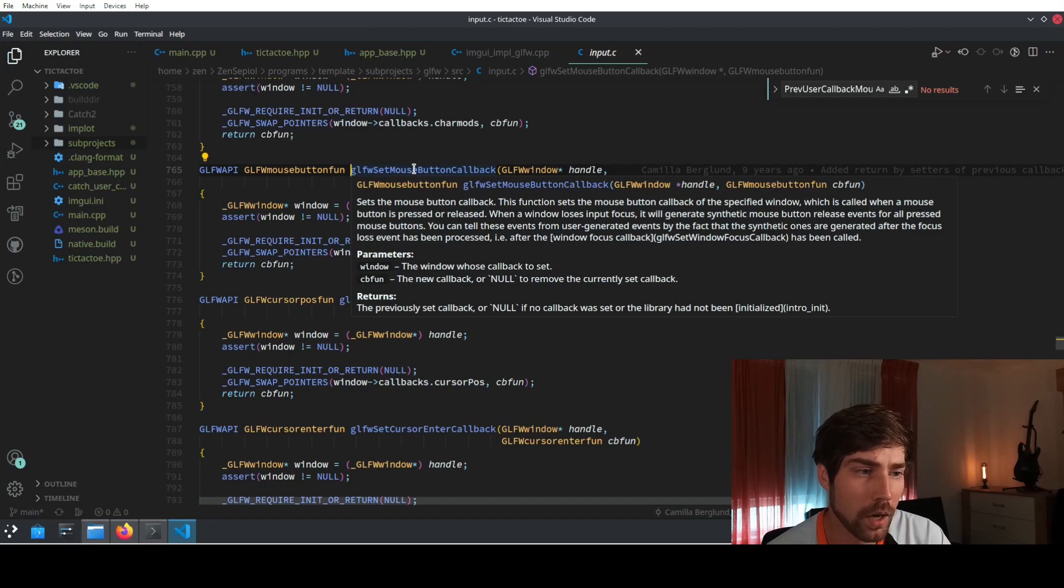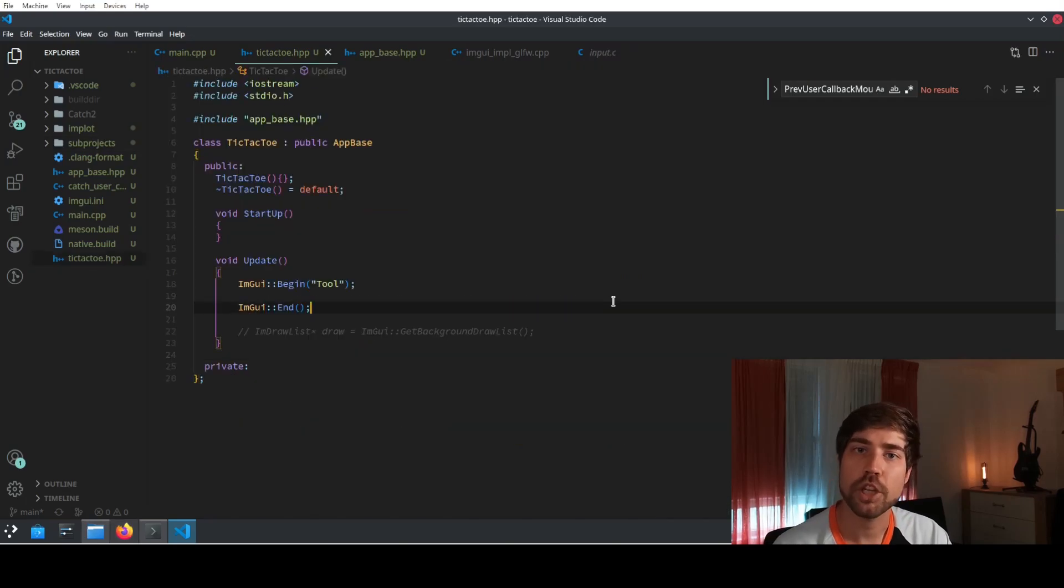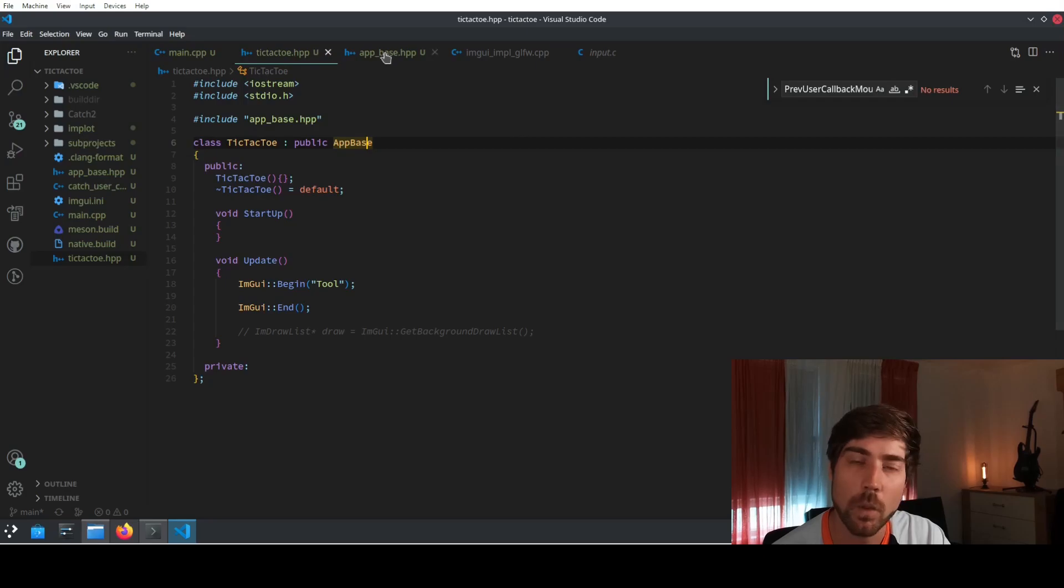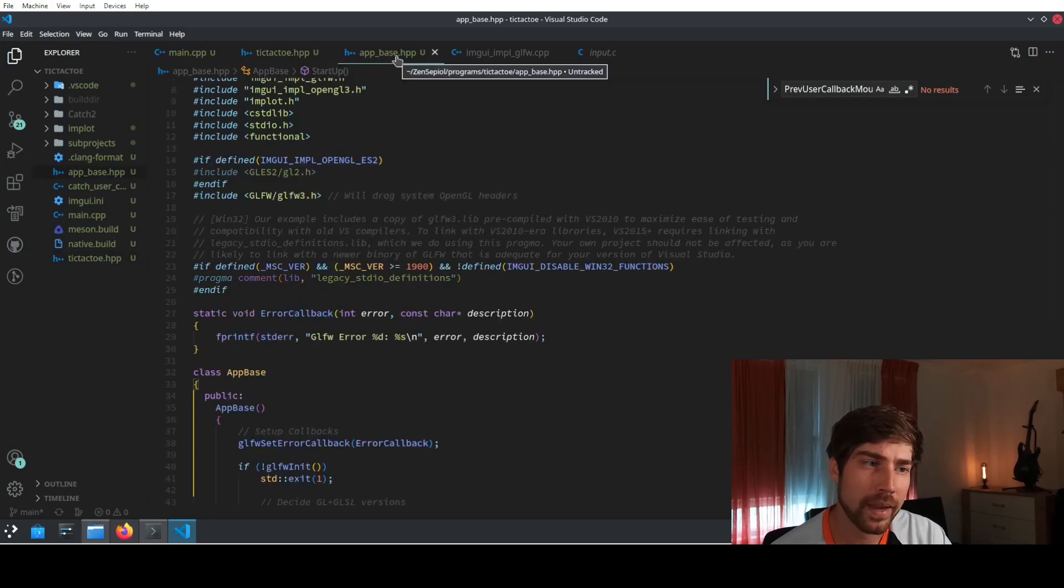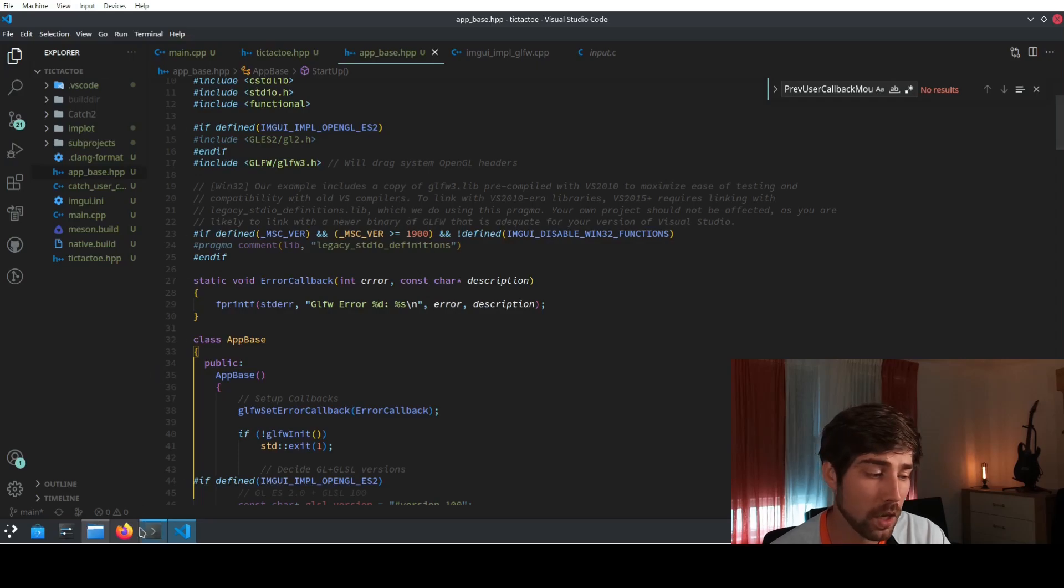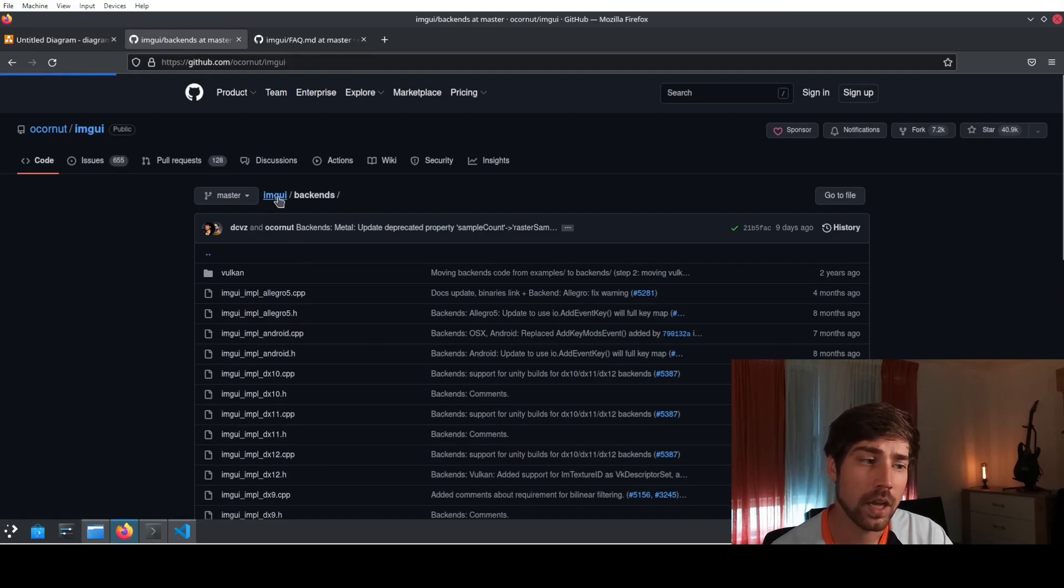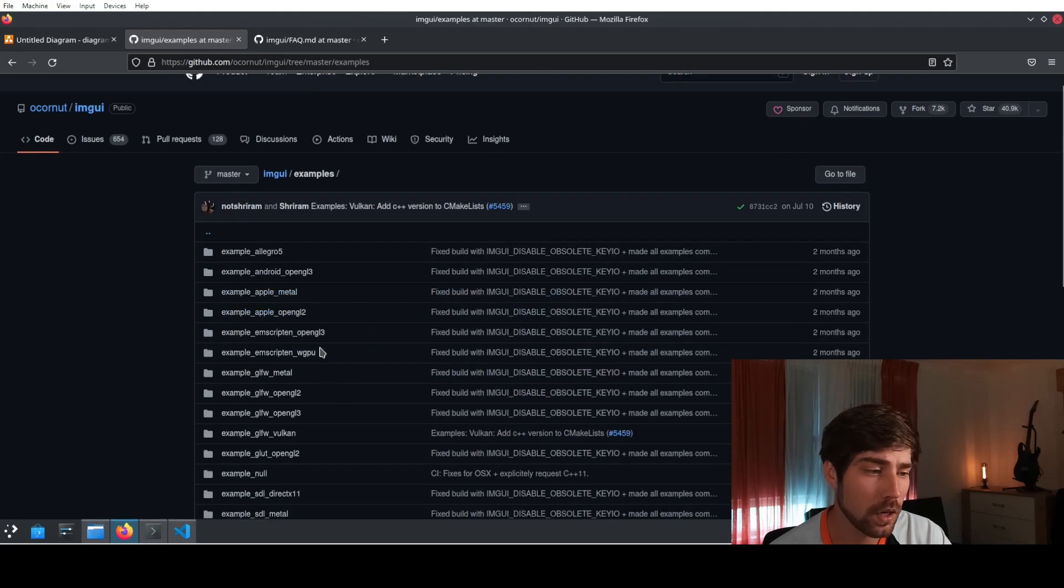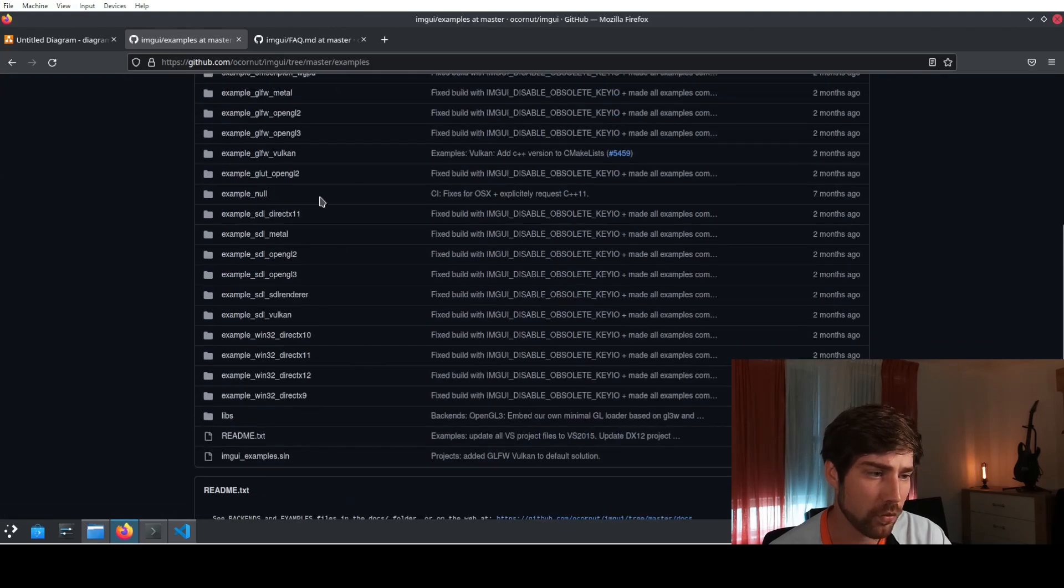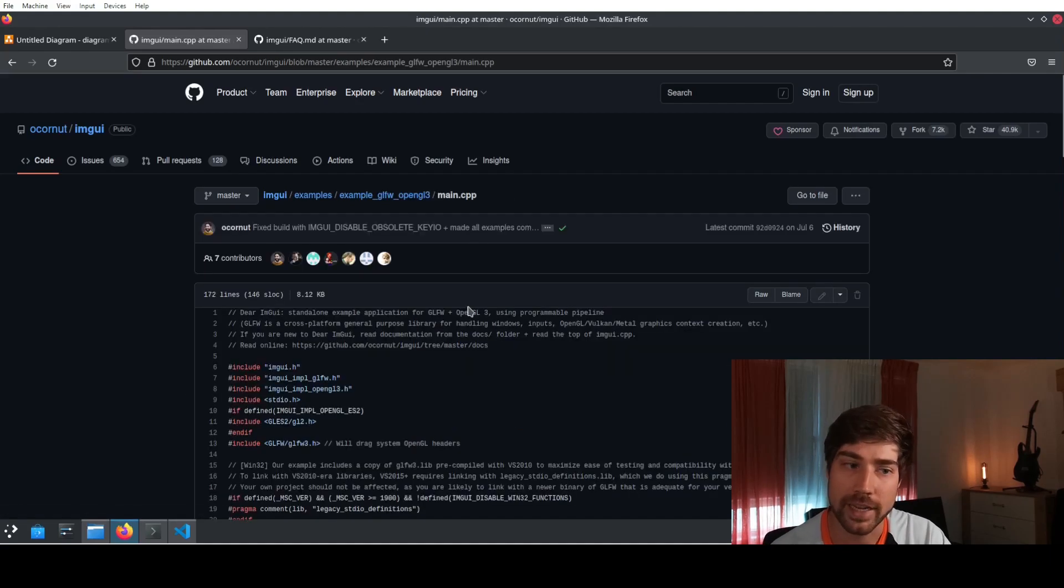The app which I have prepared is called here tic-tac-toe and it's based on app base. I have shown how to build app base in another video. Let's have just a short look at it. App base here itself, it's basically a class wrapper for the example based on opengl3. You can find this example based on opengl3 also here in the imgui repository under examples and this is basically this opengl3 with glfw.